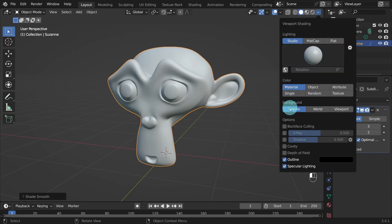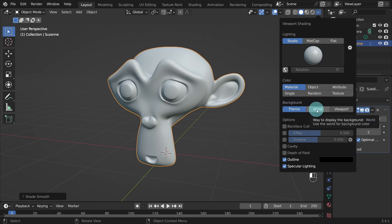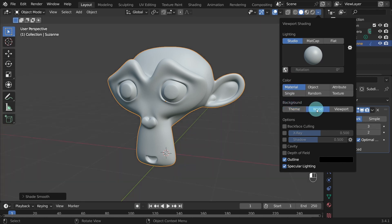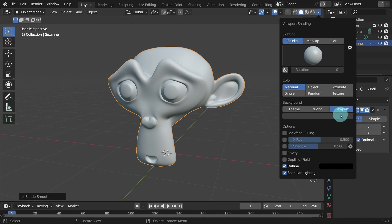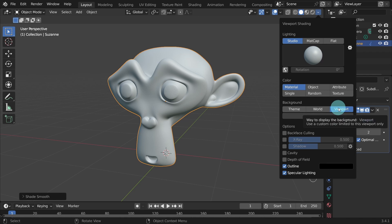There are three options: Theme, World and Viewport. For this video, we will use the Viewport option and we will customize the color of the viewport only. Click on Viewport.